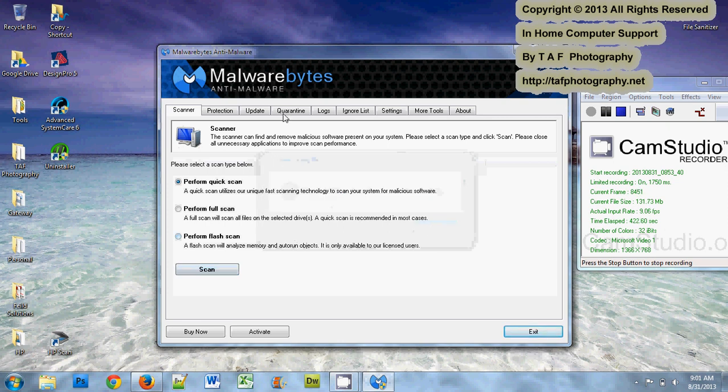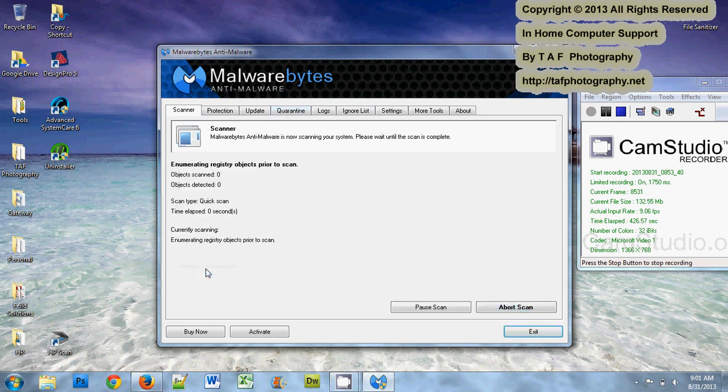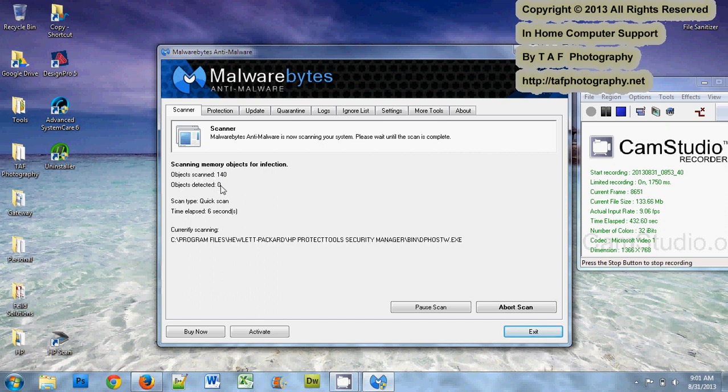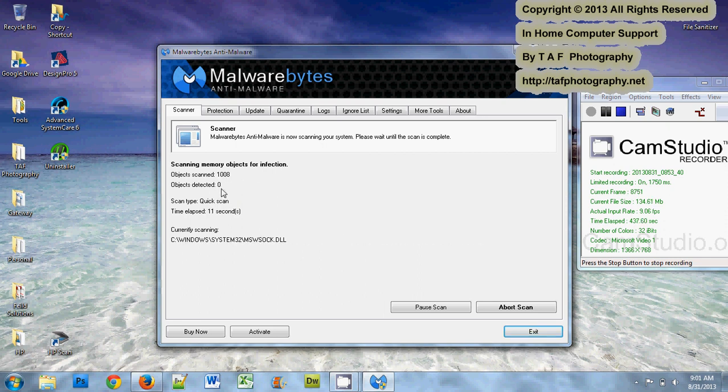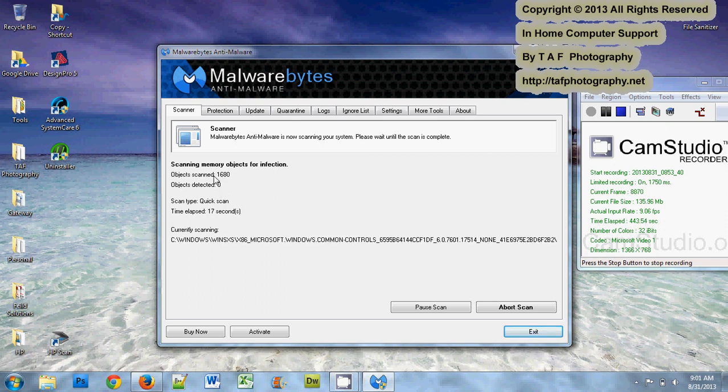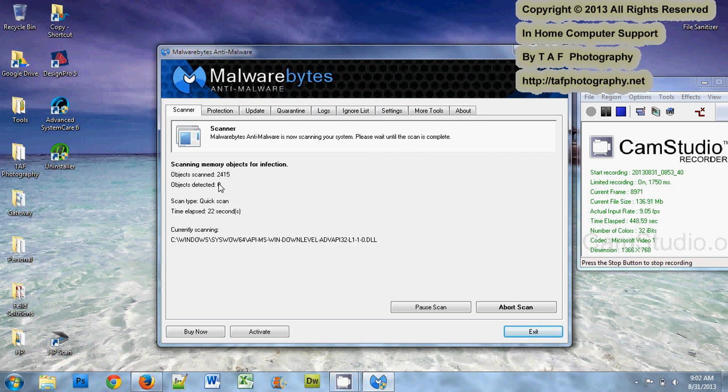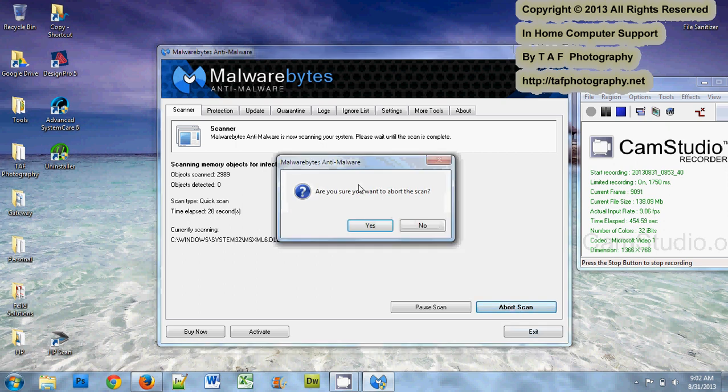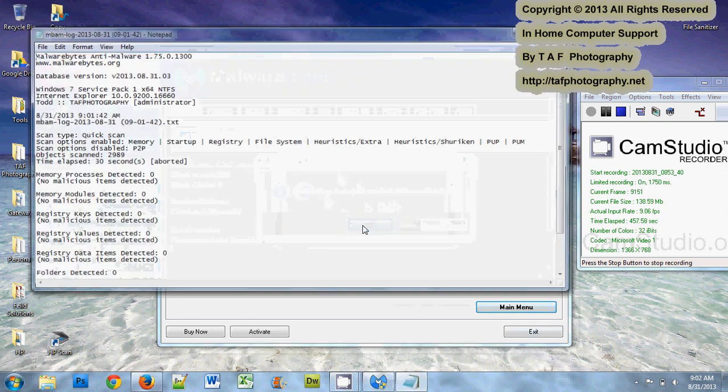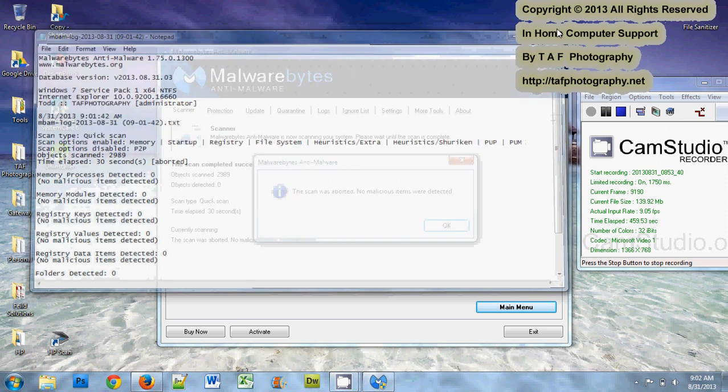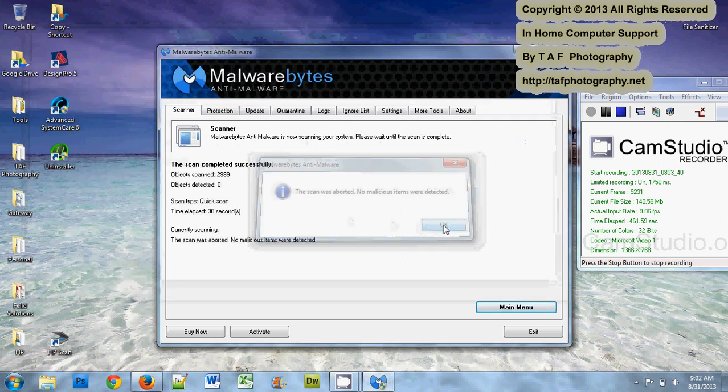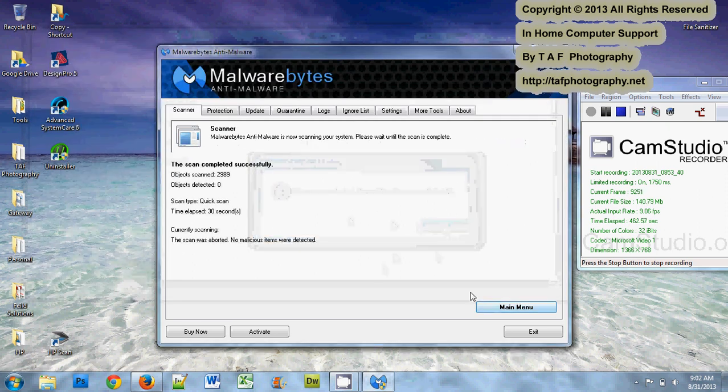Another thing I like about Malwarebytes is while you're doing a scan, I'm going to start another scan, it's showing right here objects scanned and objects detected. One thing nice about Malwarebytes, if this gets objects detected above 10, which is a rare occasion on my computer but could be very common if you're scanning for the first time on yours, what I like to do then is do abort scan.